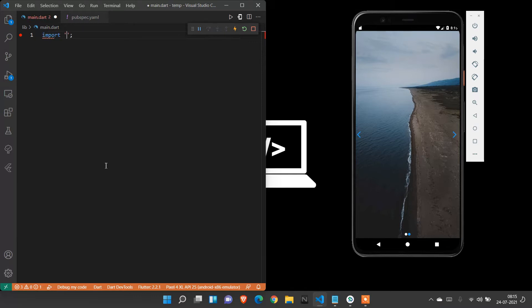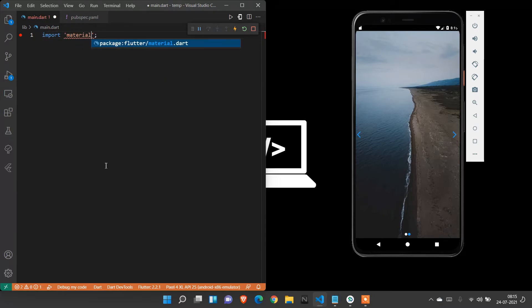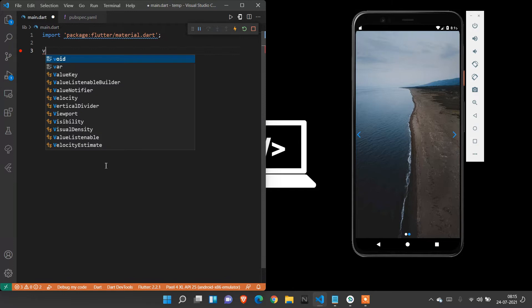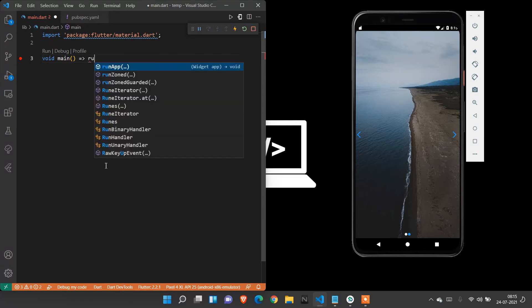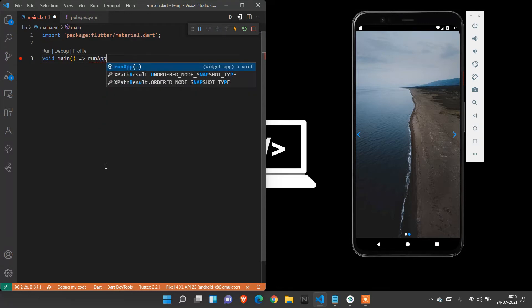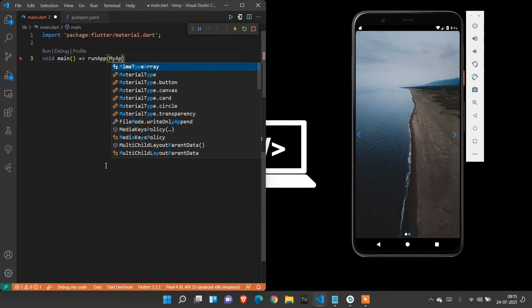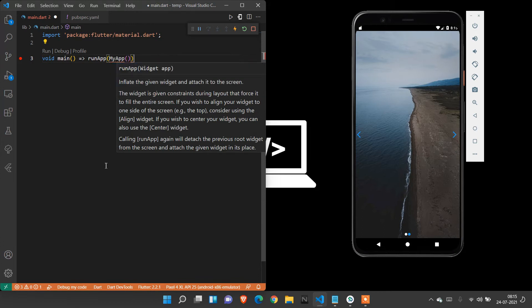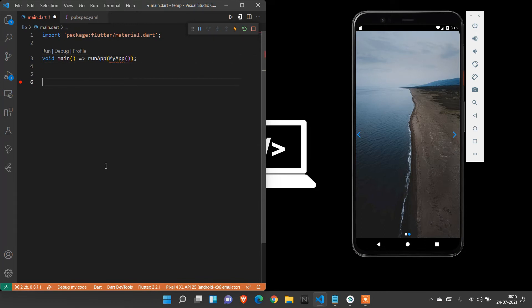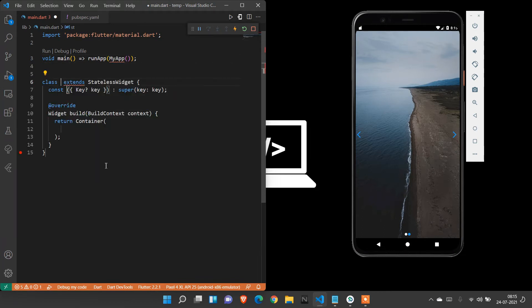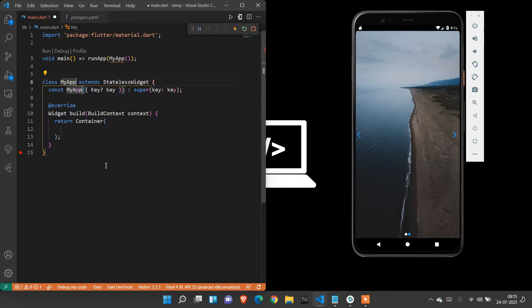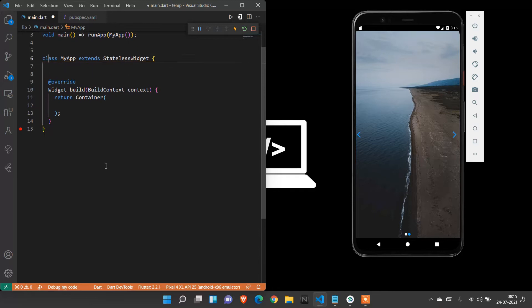First, we need to import material.dart package to create every program. Void main is the gateway of every program. Inside that, I need to create run app, and inside that, we need to create my app. My app is a stateless widget, so first I create a stateless widget. After that, I enclose the stateful widget inside this stateless widget. Here I need a material app to enclose it with the stateful widget.